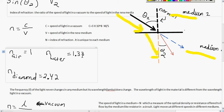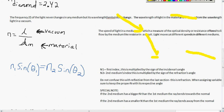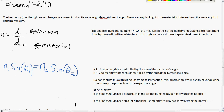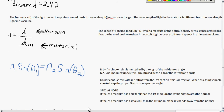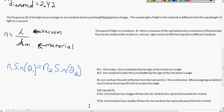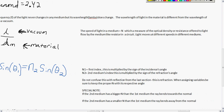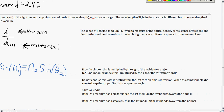Here are some indexes of water, air, and diamond — you might want to commit these to memory, as a lot of your problems will involve those. The frequency of light never changes in any medium, but its wavelength, given by lambda, does change. The wavelength of light in the material is different from the wavelength of light in a vacuum. The speed of light in the medium is n, your index of refraction, which is a measure of the optical density — the resistance that the medium offers to light.